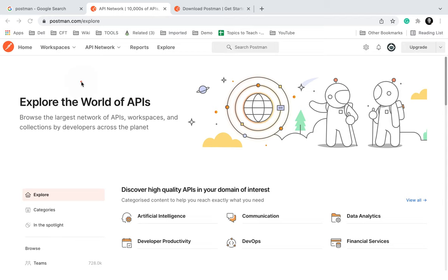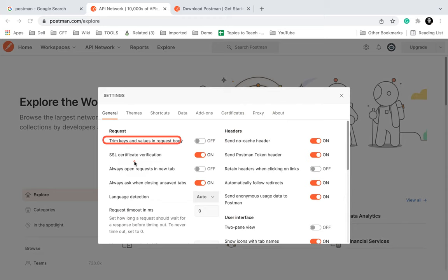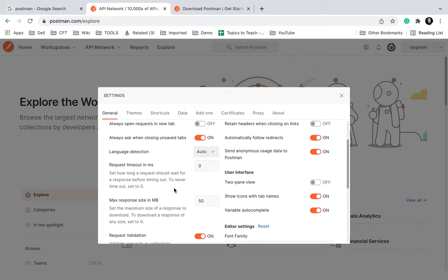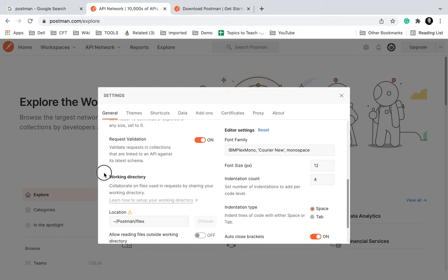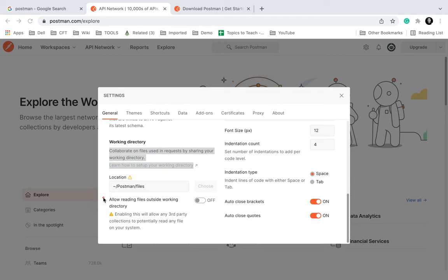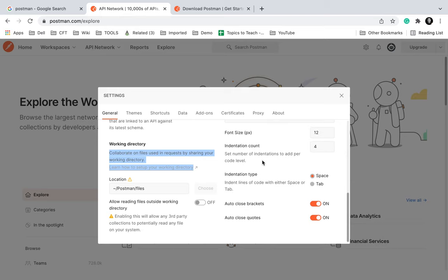Then if you go to Settings, you will see some general settings: trim keys, SSL certificate, always open request, always ask when closing, save tabs, and request timeout. Currently it is set to 0, meaning it will never timeout. If you want to set a timeout, you can set it in milliseconds — 10,000 milliseconds equals 10 seconds. You can also configure max response size, request validation, and working directory. If you are using Postman downloaded on your system you can set the working directory. There are also options for cache, headers, tokens, and other settings we will explore as we work with Postman. You can also see the font size — let me increase it to 14 — indentation, and similar options.